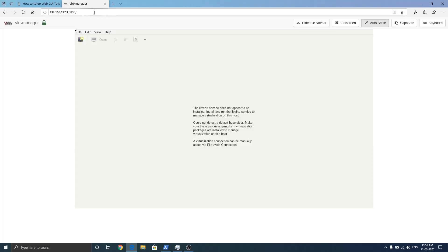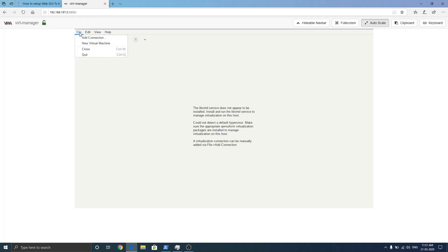So that's it. It says libvirtd service does not appear to be installed because I don't have KVM installed right now on my server. But I have my second server where KVM is installed, let's connect.